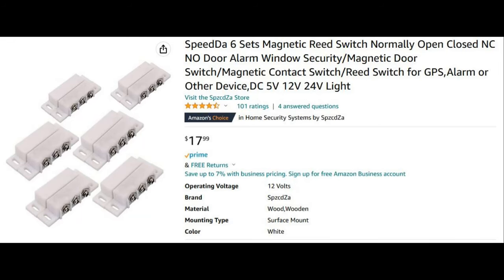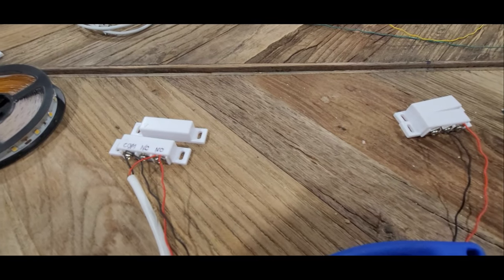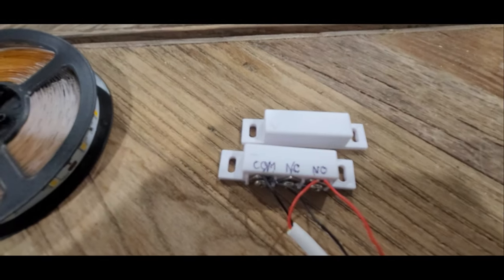These are the switches, $18 on Amazon for a six pack. They come with three terminals: